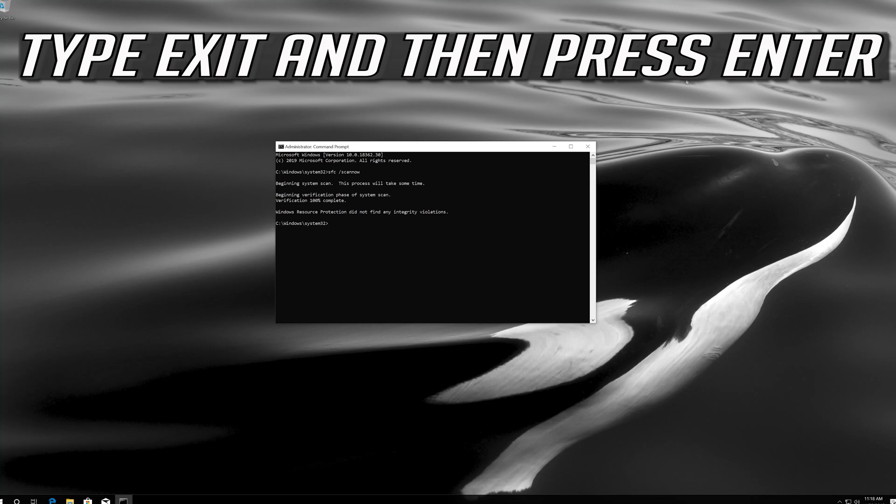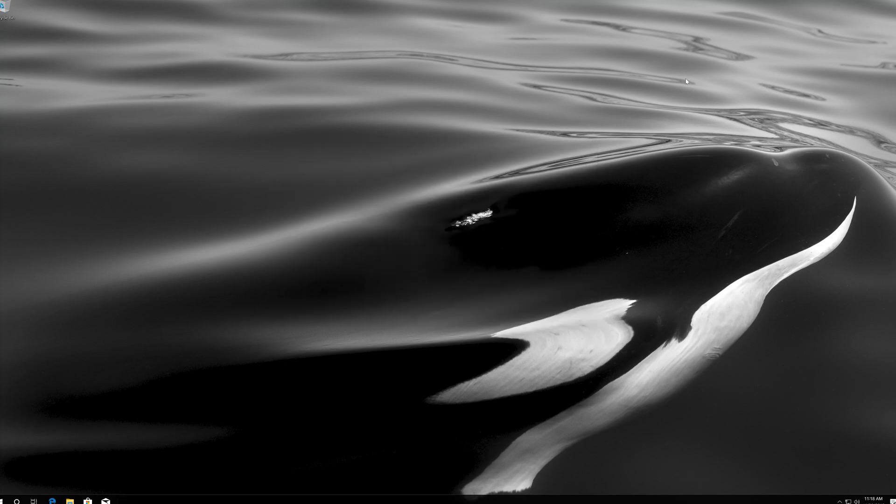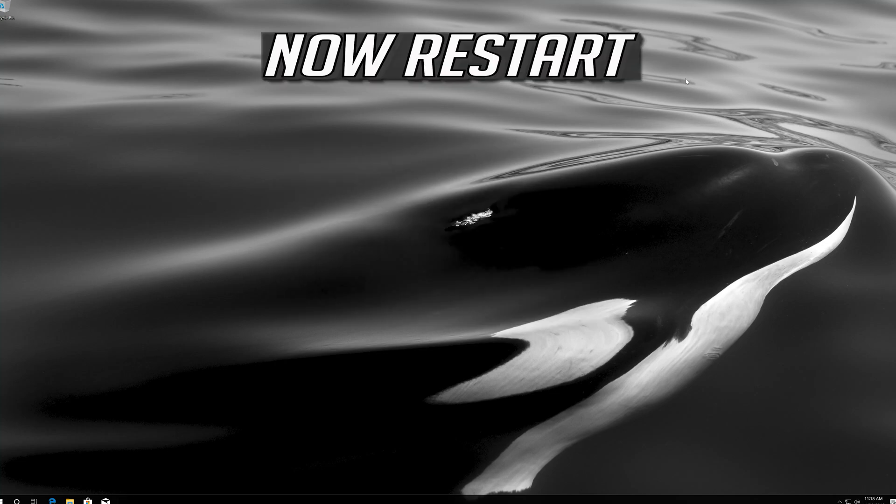Type exit and then press enter. Now restart.